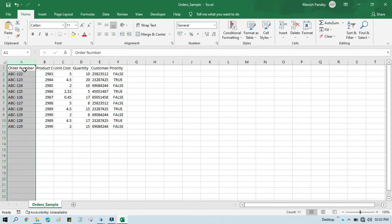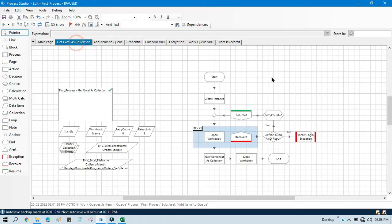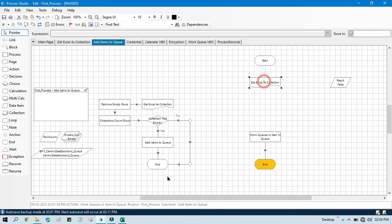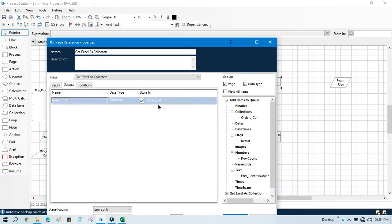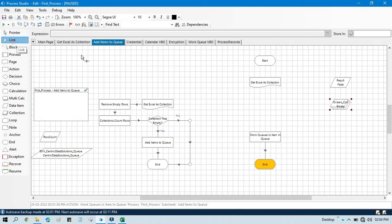So first I need to read this complete Excel file and get all the order numbers as keys. I'll take a get collection action — get Excel as a collection. In this page we have used one action to create an instance, then we'll open the workbook, read the Excel data, and close the workbook. We'll store this data in a collection called order_collection.